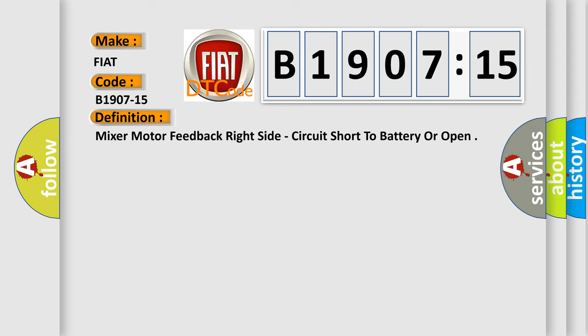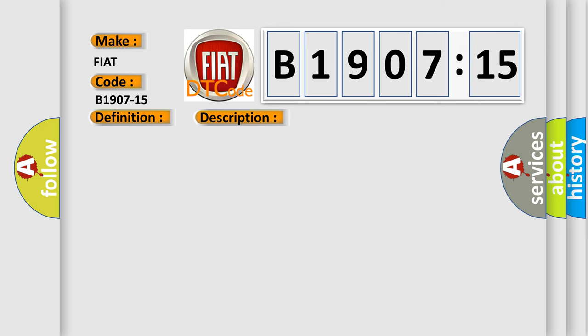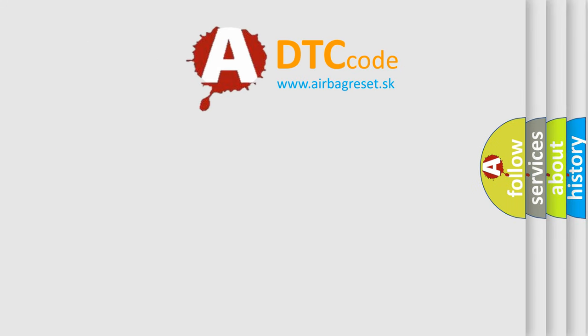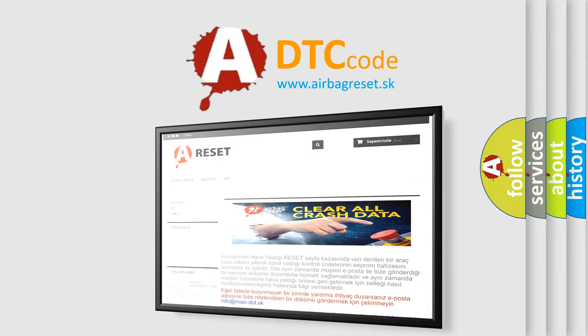And now this is a short description of this DTC code. Circuit short to battery or open. This subtype is used for failures where the condition detected by the control module is the same for either indicated failure mode. The airbag reset website aims to provide information in 52 languages.